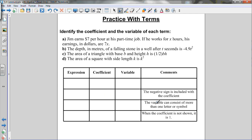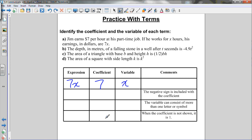Let's look at a few terms. We'll read sentences, identify the term that represents the information, and say what part is the coefficient and what part is the variable. In part a, Jim earns $7 per hour at his part-time job. If he works for x hours, his earnings are 7 times x. The coefficient is 7 and the variable is x.